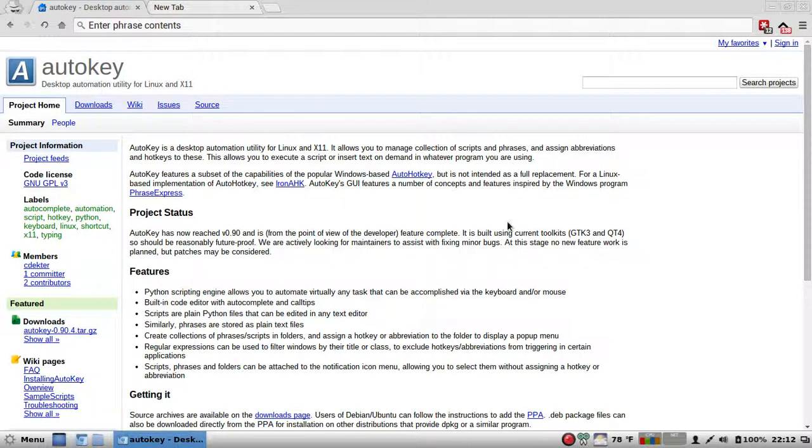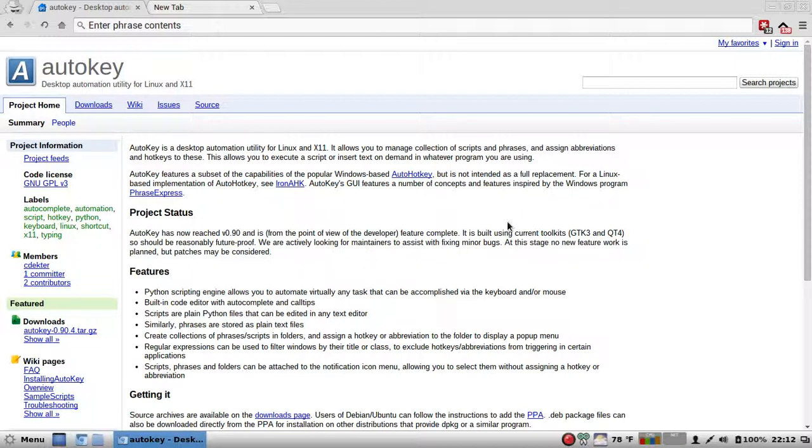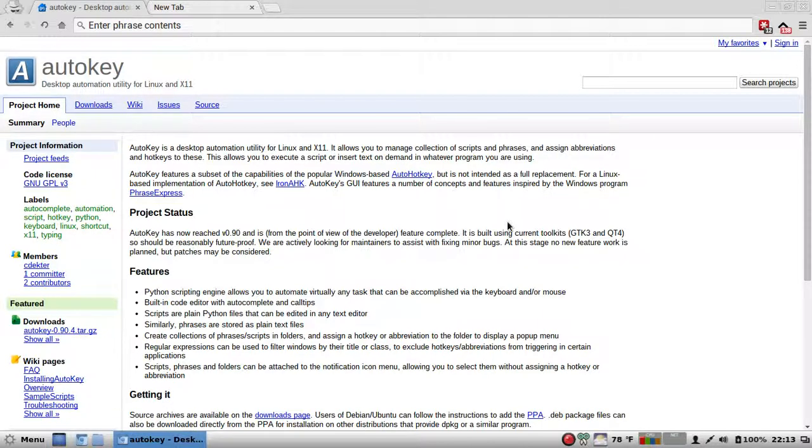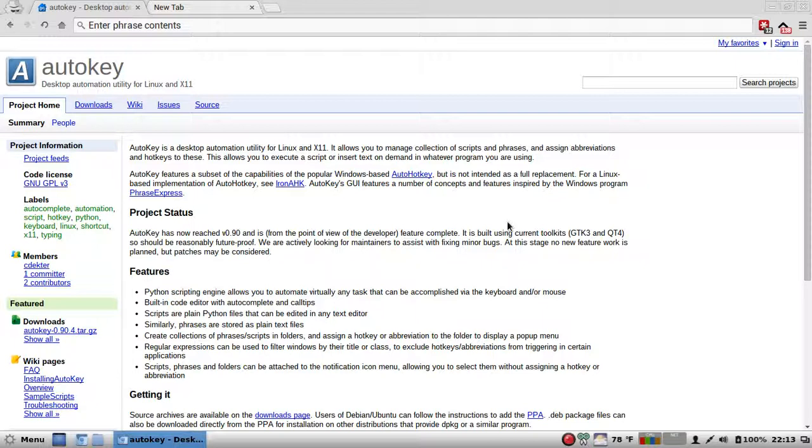Create a collection of phrases, scripts, and folders. Assign a hotkey or abbreviation to the folder to display a pop-up menu. Haven't tried that one yet. Regular expressions can be used to filter windows by their title or class to exclude hotkeys slash abbreviations from triggering in certain applications. Scripts, phrases, and folders can be attached to the notification icon menu, allowing you to select them without assigning a hotkey or abbreviation.